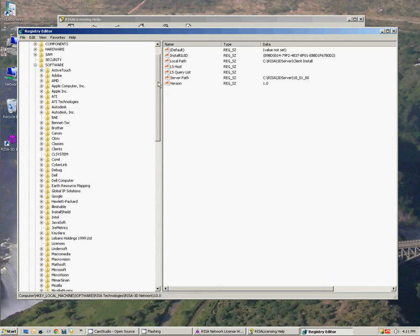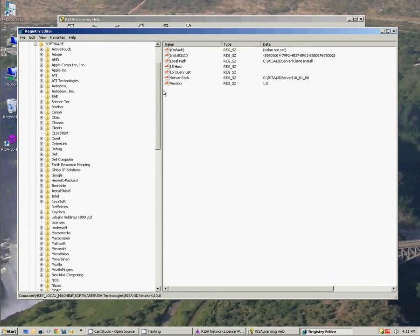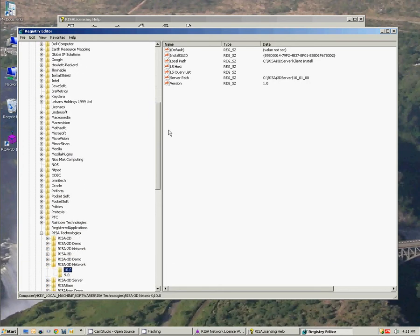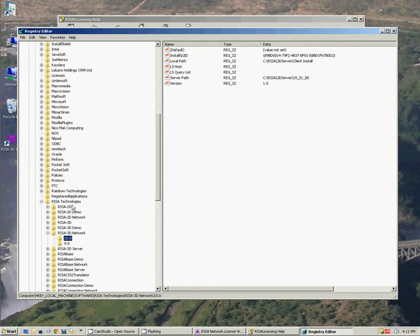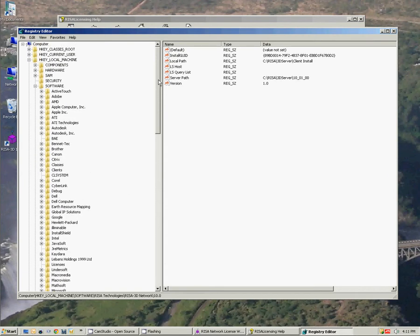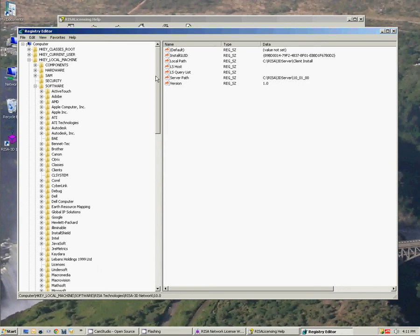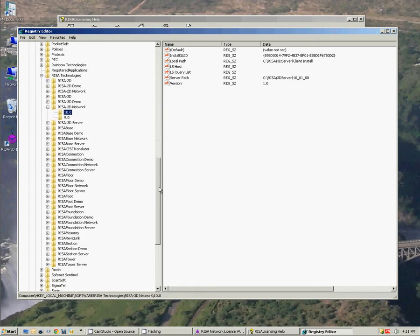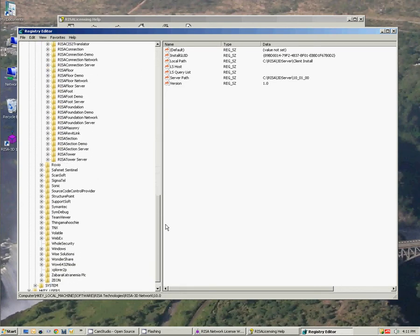And if we're a 32-bit operating system then we're going to go straight to RISA technologies, which is what I have here. If you're a 64-bit machine there's another step in here. We'd go from software to WOW 6432 node and then to RISA technologies.